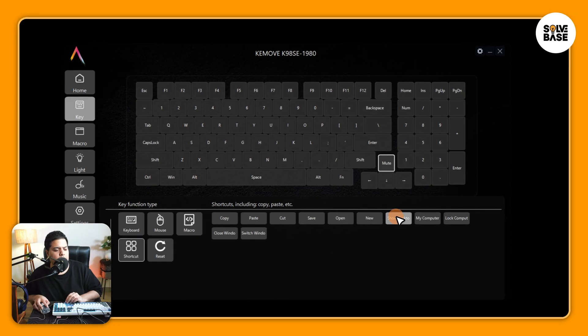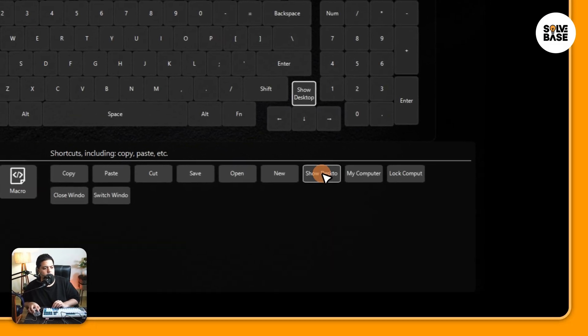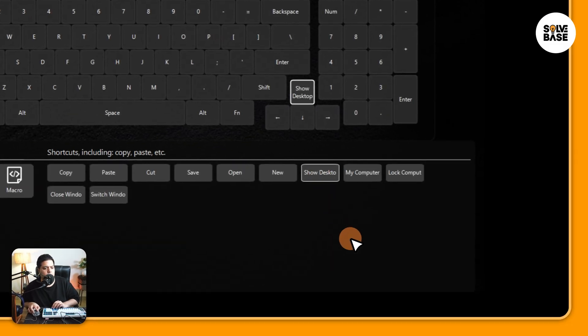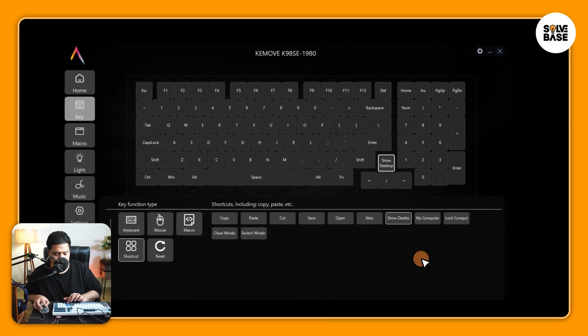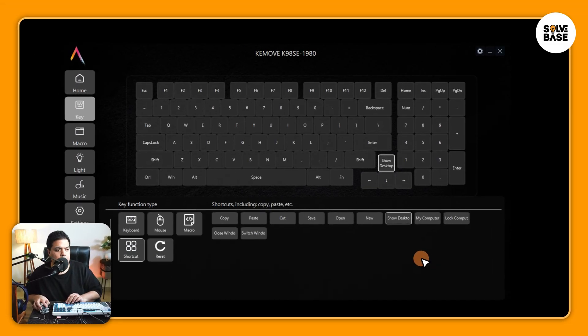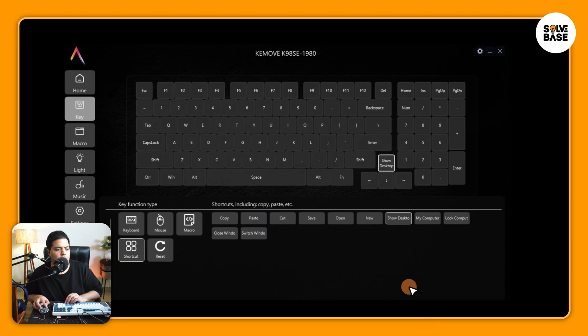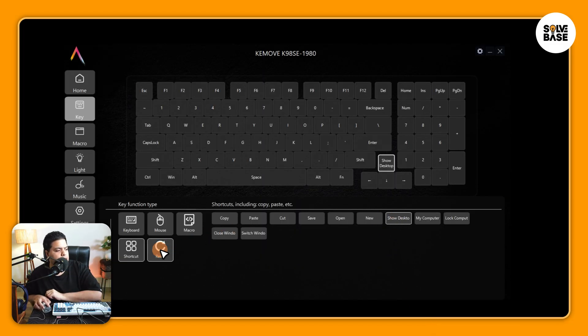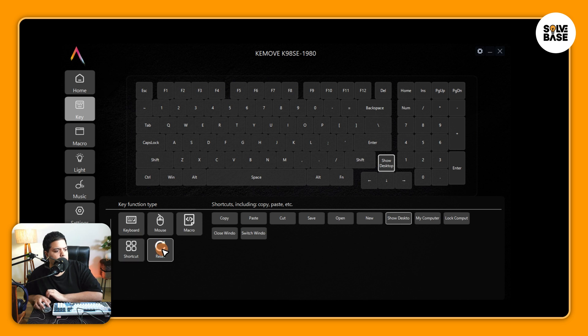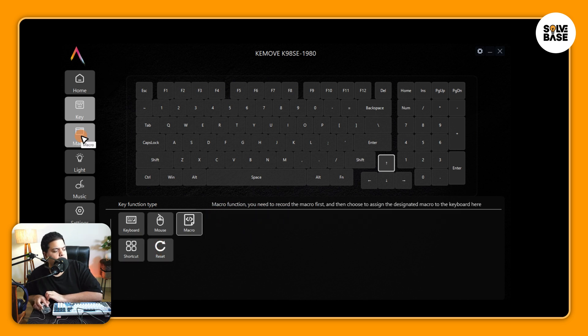And we've also got shortcut here. So if you want the up arrow key to act as show desktop or switch windows, etc., you can do that. I can click here on show desktop, and when I press on the up arrow key, it's going to show the desktop like this. All right, so let's reset it. I'm going to click here to reset.